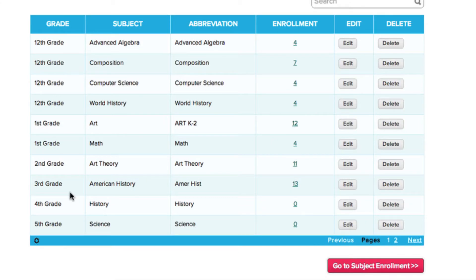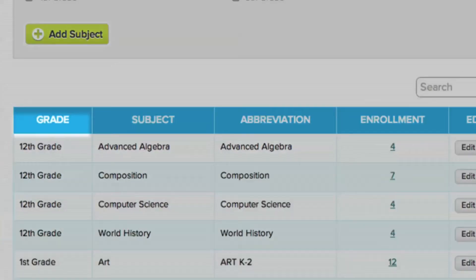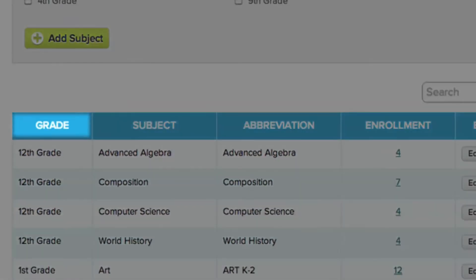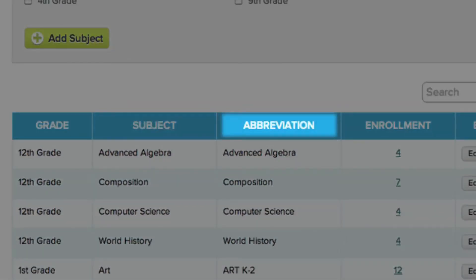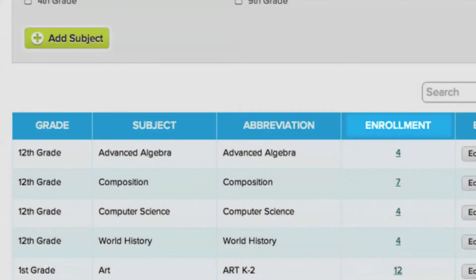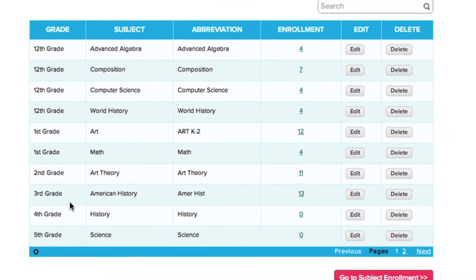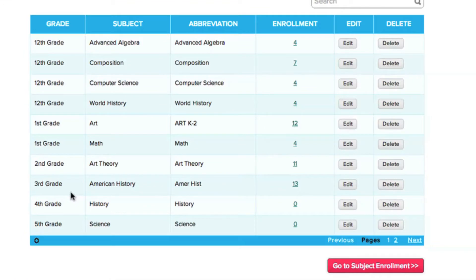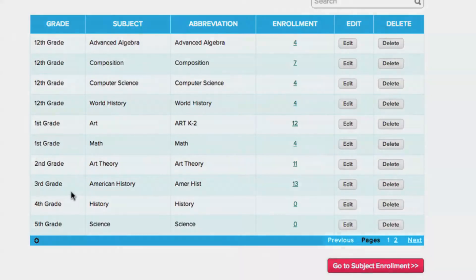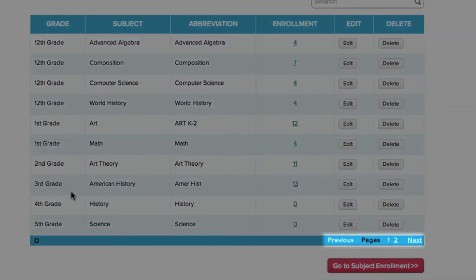The subjects are displayed by grade, subject, abbreviation, and by the number of students currently enrolled. Right now, we can only see 10 rows of subjects per page, which is the default view. Since you have more subjects than can fit on one page, QuickSchools divides them into separate pages. To navigate between pages, just click which page you'd like to go to.